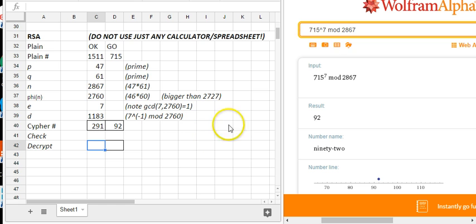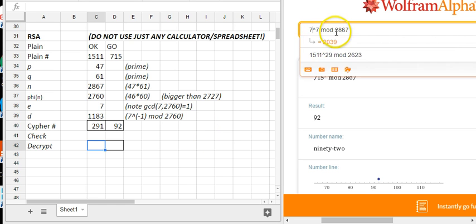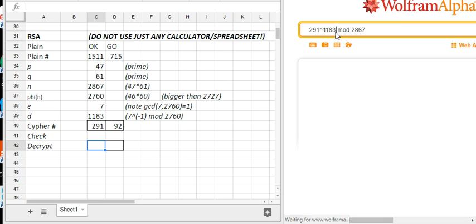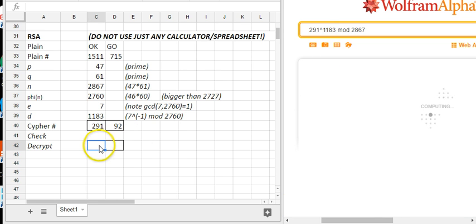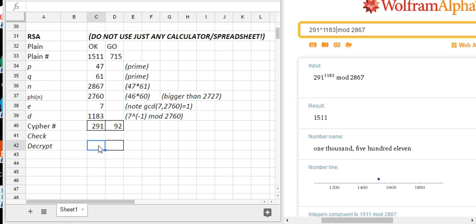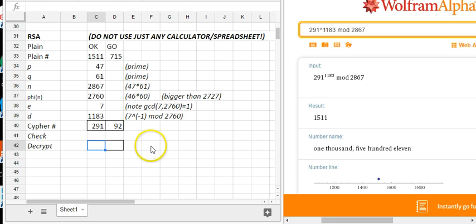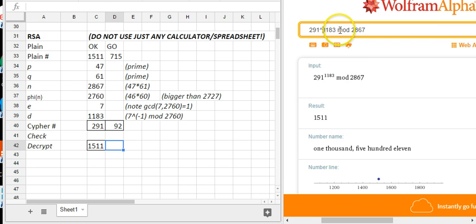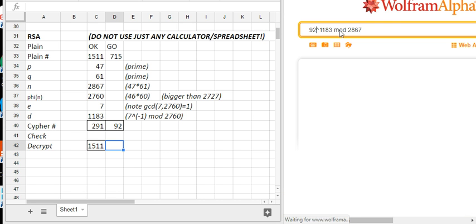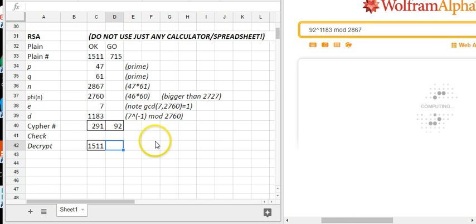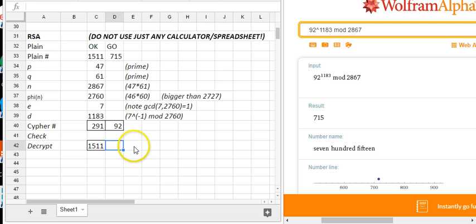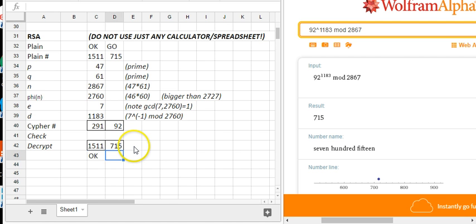So now I'm going to check the decryption. I'm going to take 291. So if somebody gives me this message 291, I'm going to use my secret decryption key and see if I can decrypt it. And indeed, first thing's coming out 1511. This is something you should always do, even if you aren't interested in the decryption per se, to check that your calculations are actually making sense. So 92 through the decryption exponent mod 2867. And indeed, we get 715. And we see that the message reads OKGO.